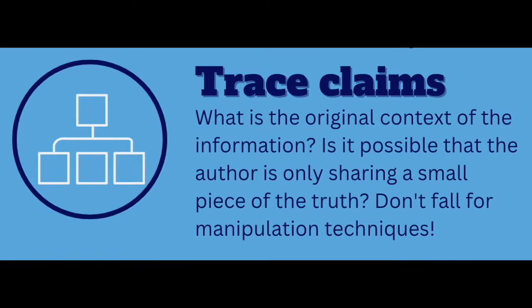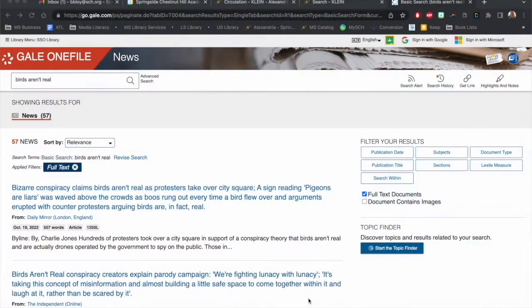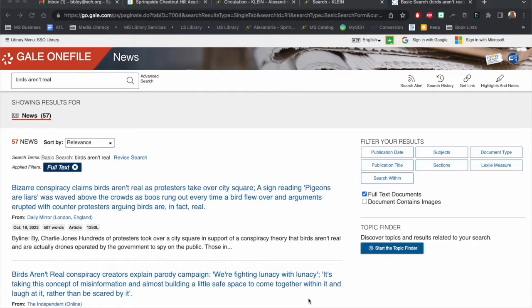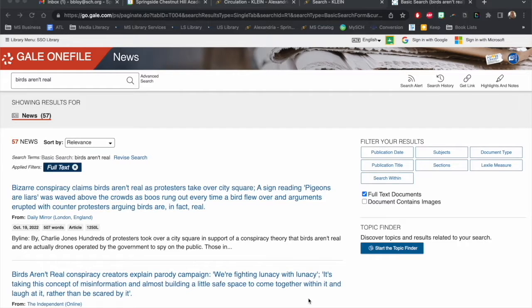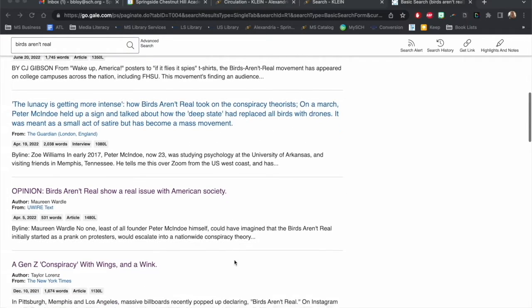The final step of the SIFT method is to trace the claims made to their original source. Let's dive a little deeper and find out what this is really all about. Do people actually believe that birds are drones, or is there something else at work here? Let's take a look at another article from our search results.